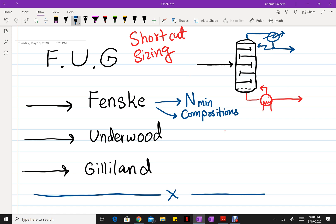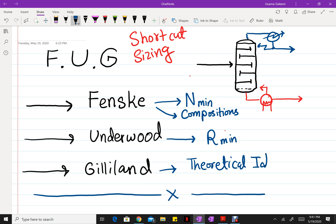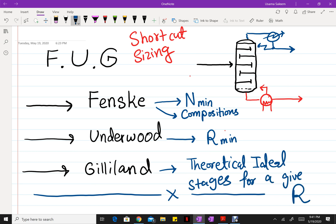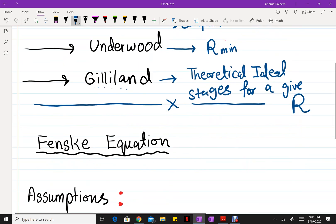Once you have the minimum number of stages and the compositions in your distillate and bottoms, the Underwood equation is used to find the minimum reflux ratio. Once you have those two parameters — minimum number of stages and minimum reflux ratio — you can select a reflux ratio and use the Gilliland correlation to find the theoretical ideal stages for a given reflux ratio. To apply the last correlation you need both the minimum reflux ratio and the minimum number of stages.